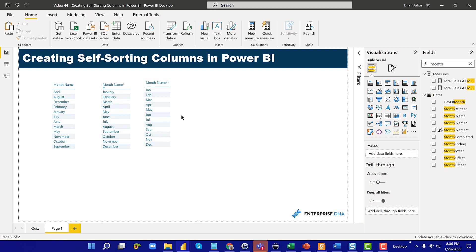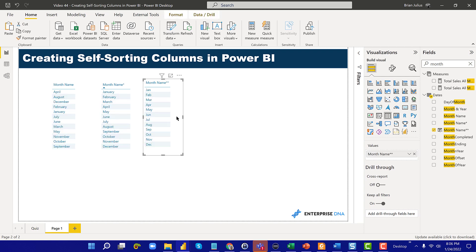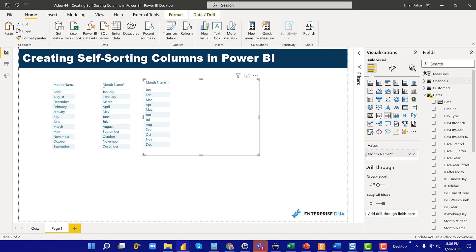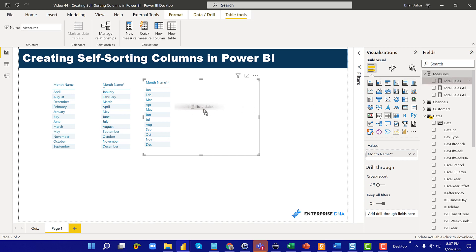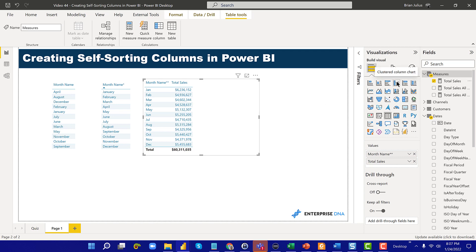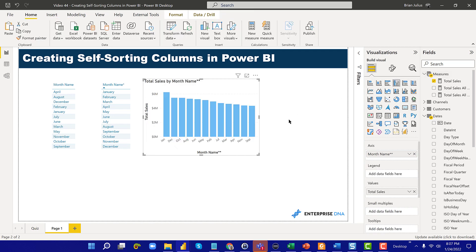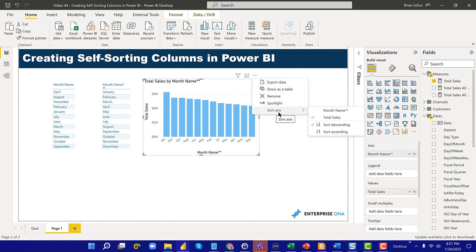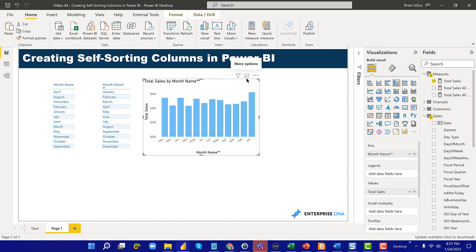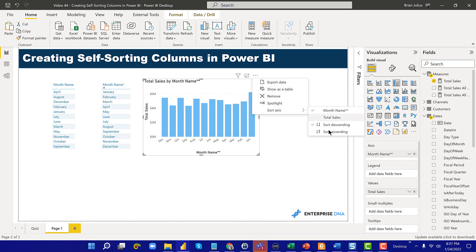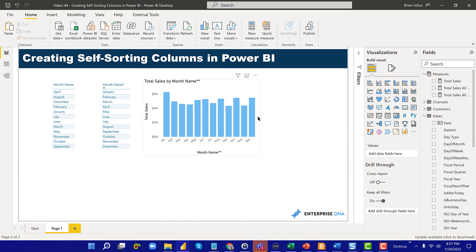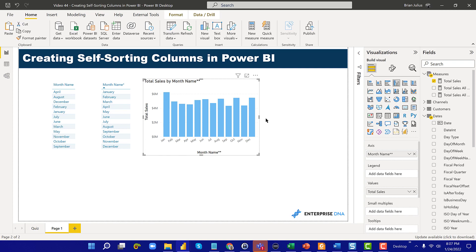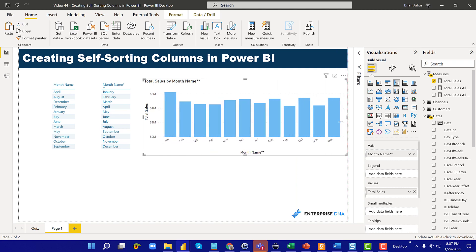Let's actually take this table to start with, and then we throw our total sales measure into that table. Now what we can do is just change this to a column chart. What we want to do is sort by, we want to sort on our sort axis, we want to sort by month name double asterisk, and we want to sort in ascending order. You can see that that sorts exactly right, and again, no sort column needed.